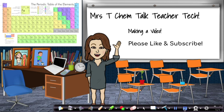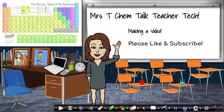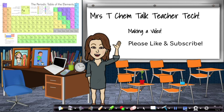So again, this is Mrs. T Chem Talk teacher tech, my name is Beth Tuminello. This was how I make my videos using a Wacom tablet and Ink2Go. I'll put down in the description the links to the different things that were used in this video. Thank you for watching, please like and subscribe.